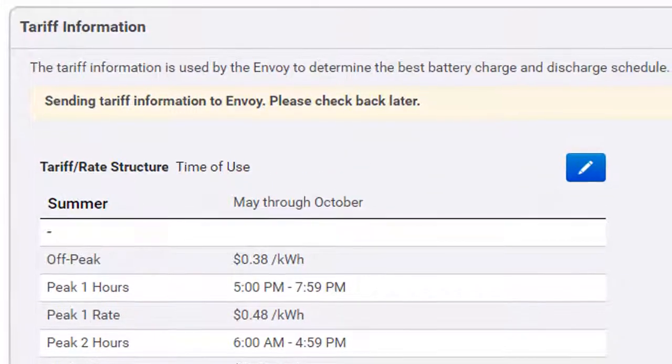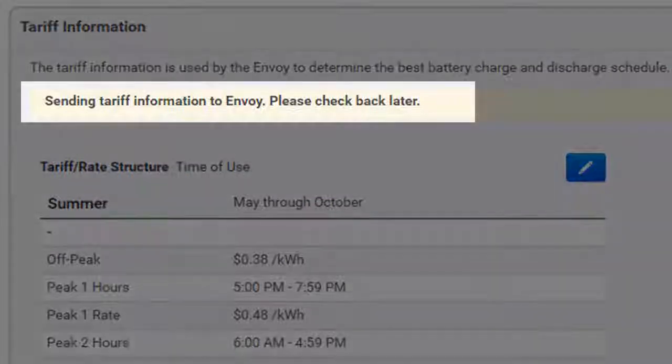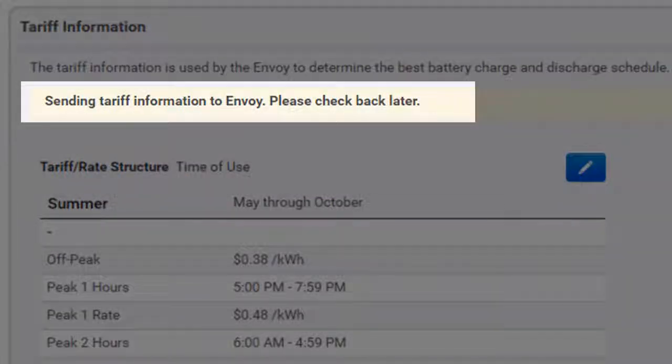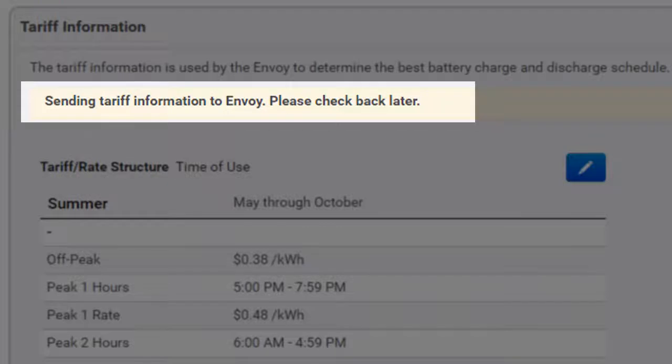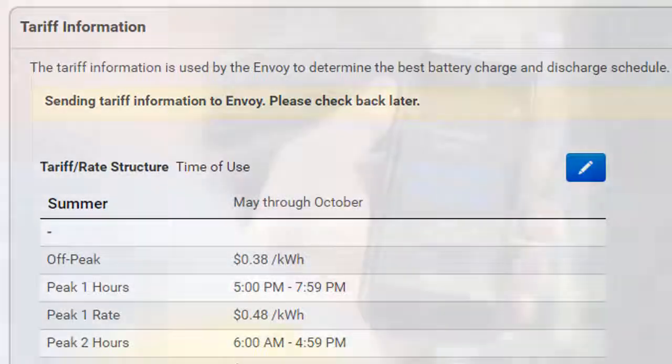Once you've saved your tariff settings, Enlighten will communicate this information to the Envoy. In most cases, this process takes about 5 minutes.